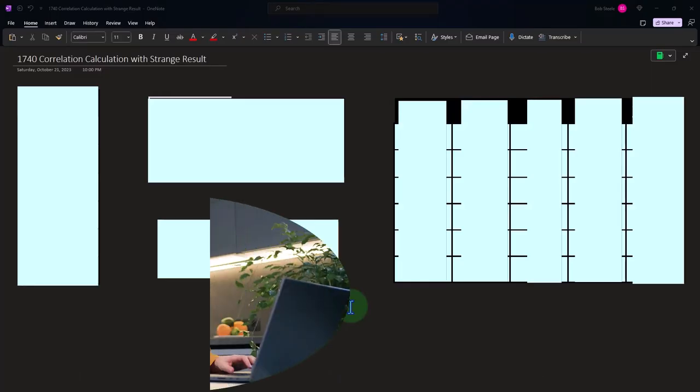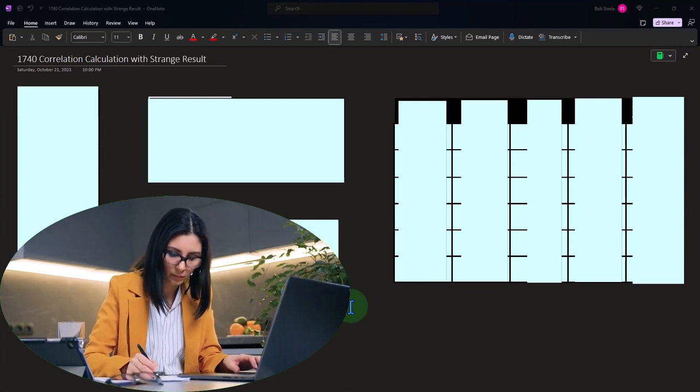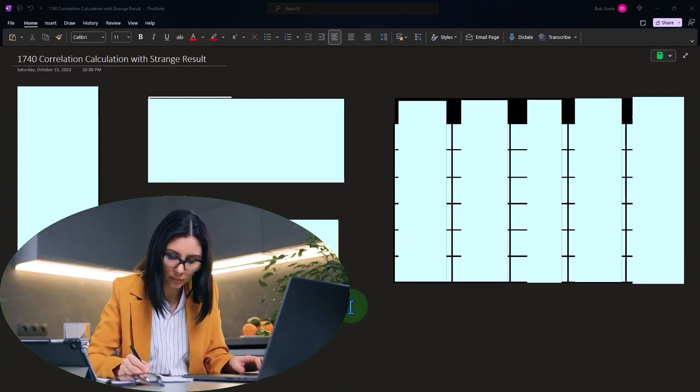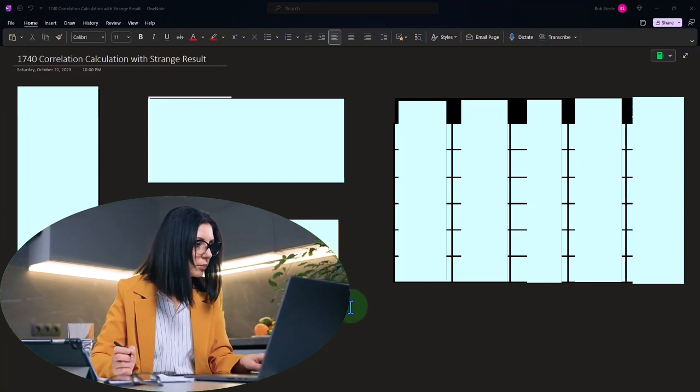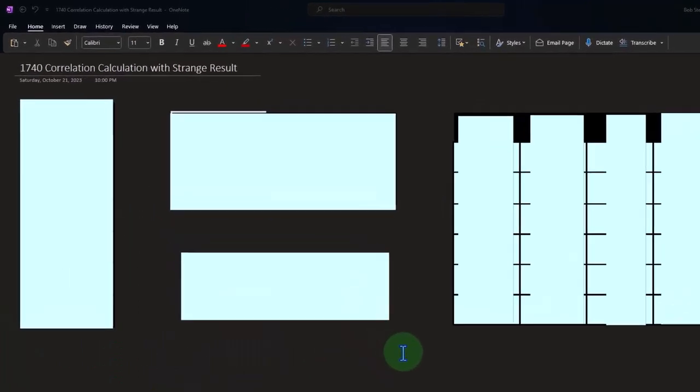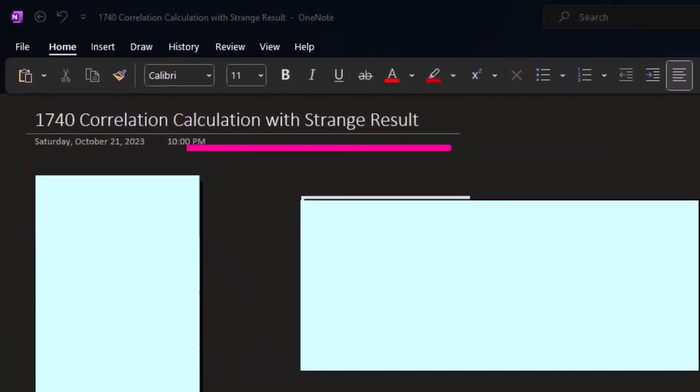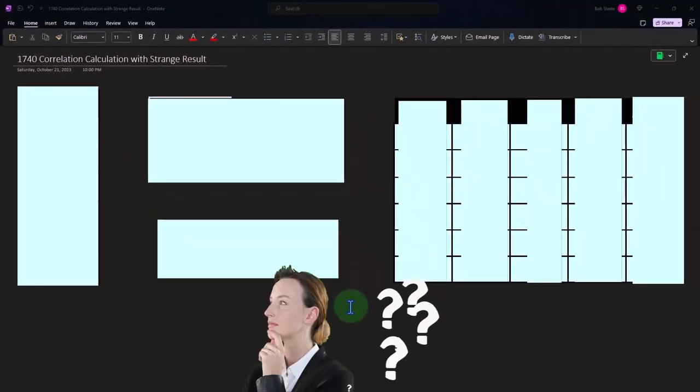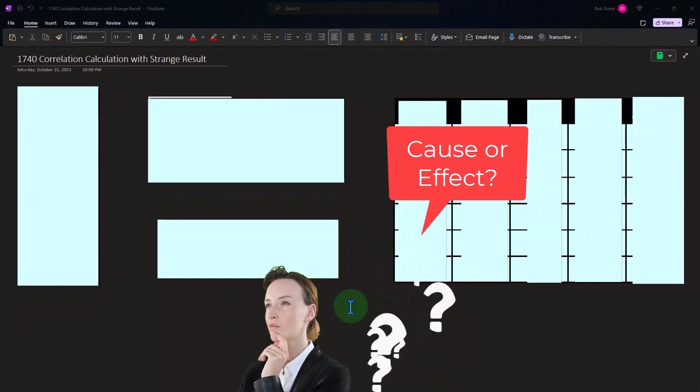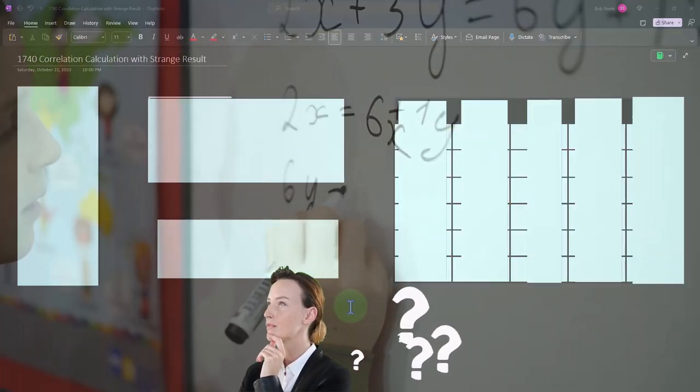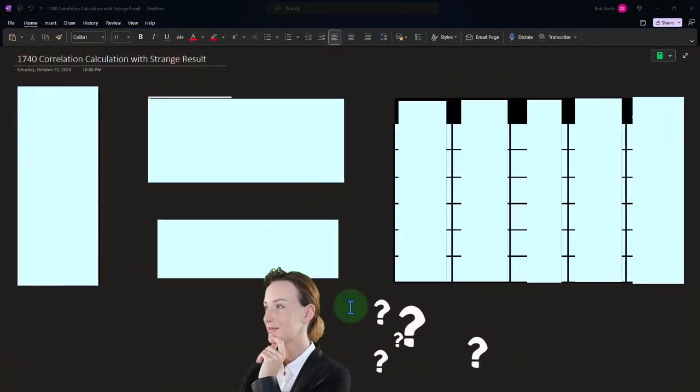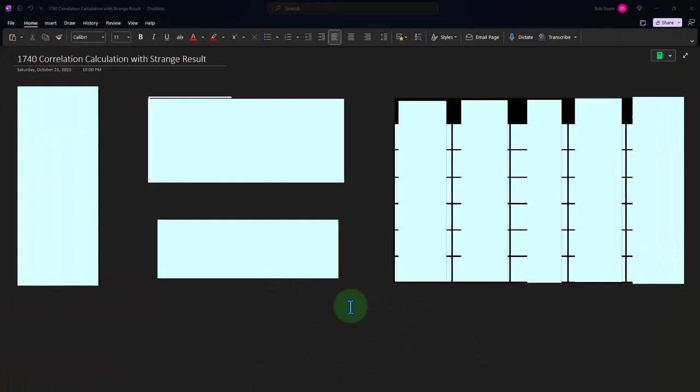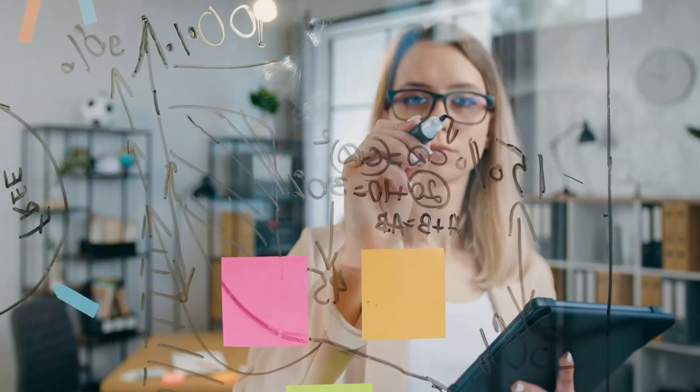OneNote desktop version here, thinking about correlation where we have different data sets to see if there's a mathematical relation or correlation between them. In other words, are the different dots in the data sets moving together in some way, shape, or form? If there is a correlation or mathematical relation between the data sets, the next logical question would be, is there a cause-and-effect relationship that's causing that correlation? And if there is a causal relationship, the next logical question would be, what's the causal factor in the causal relation which is causing the mathematical correlation?